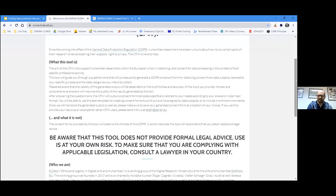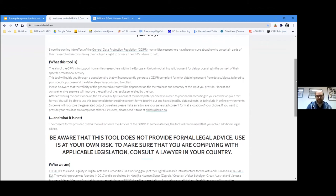Here is some information about what this tool is and what it is not. This tool is based on the GDPR, so it does create GDPR-compliant consent forms. It has been developed with legal experts, so all of it is sound and legal. However, it is still an online tool produced in an academic project.